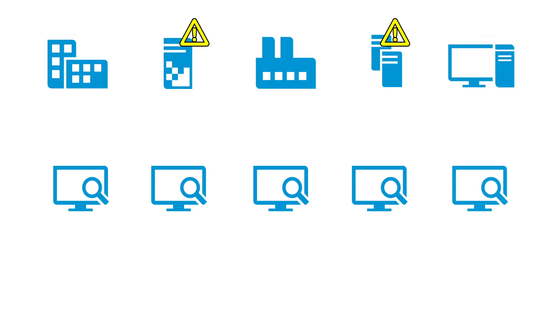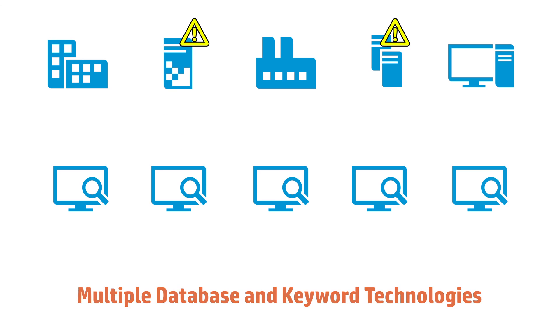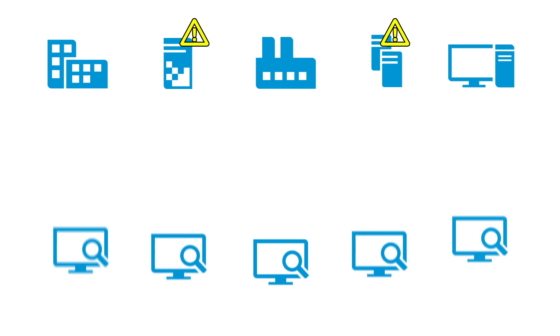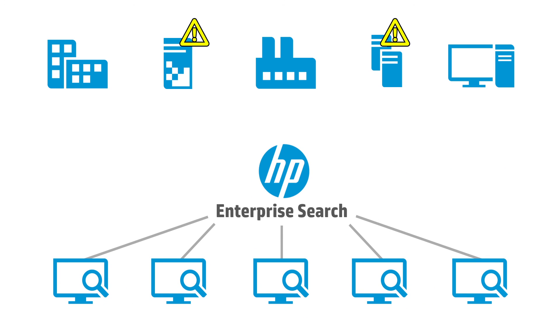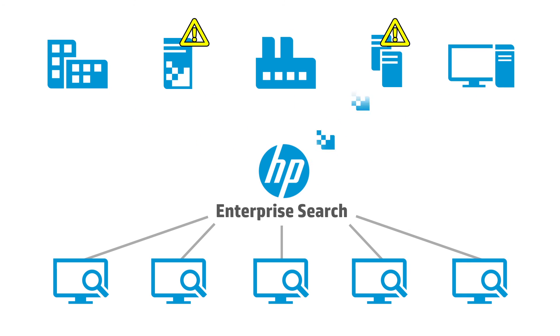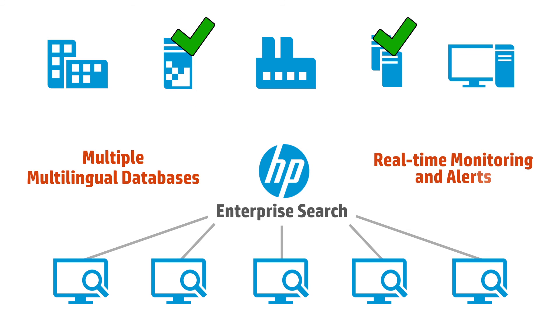Their legacy search solution relied upon multiple database and keyword technologies that could not access the isolated silos, providing no method for detecting duplicate transactions. They selected HP's enterprise search as their new solution, in part because of its ability to access and search multiple multilingual databases at scale, facilitating real-time monitoring and alerts.